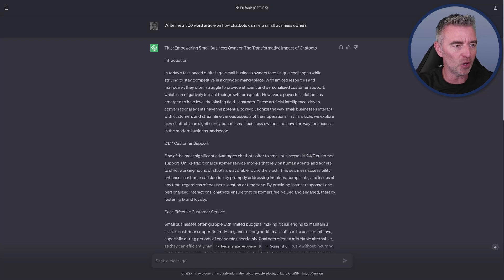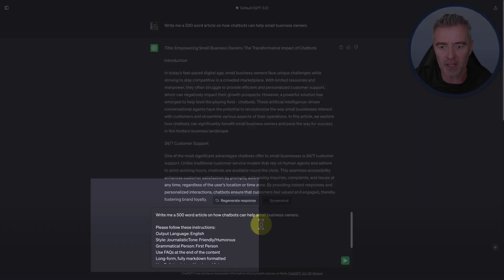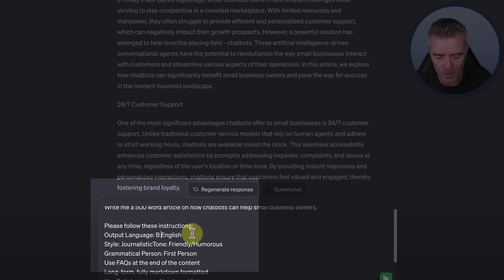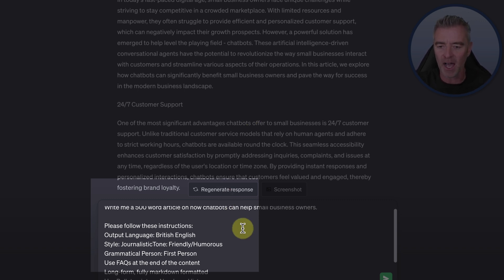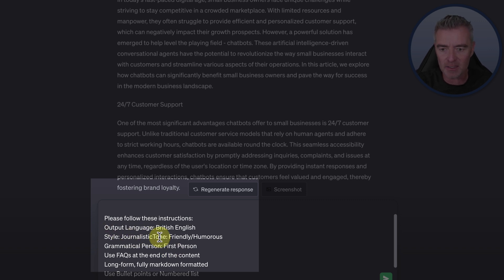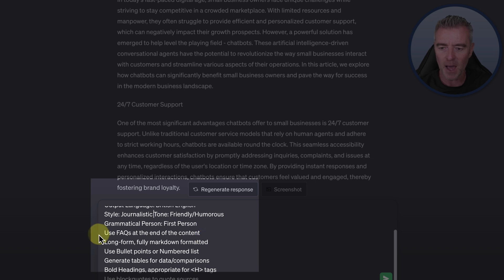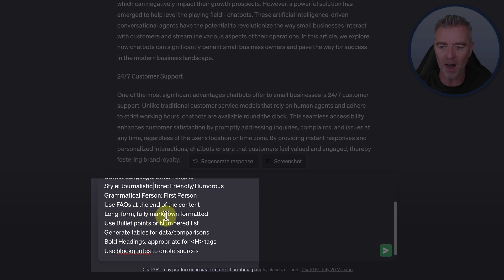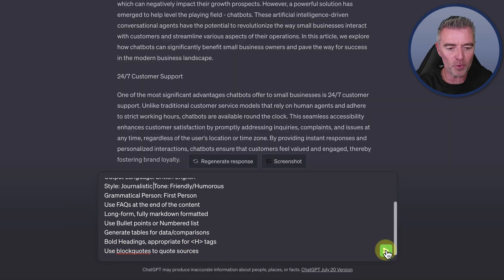Here's how you can improve that and make it a lot better. Take the same prompt and add a whole other bunch of stuff to it. I want to determine the output language — I've put British English, which means it shouldn't have any Z's in words like 'revolutionize.' I've said to do it in a journalistic style with a friendly and humorous tone, with first person grammar, FAQs at the end — which is great for search engine rankings — and I want it all in markdown with bullet points, bold headings, and block quotes.